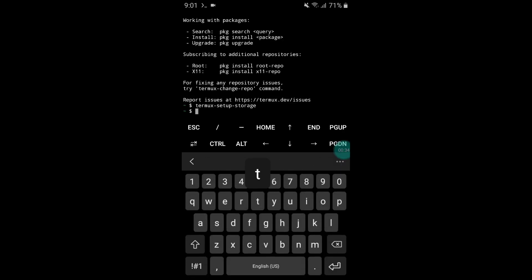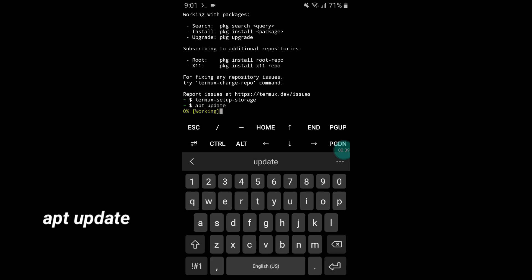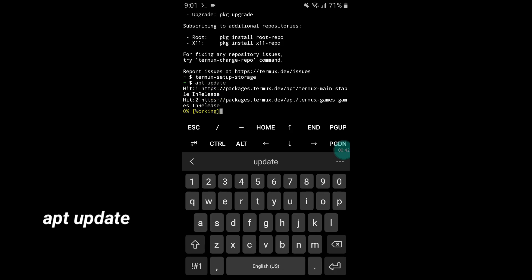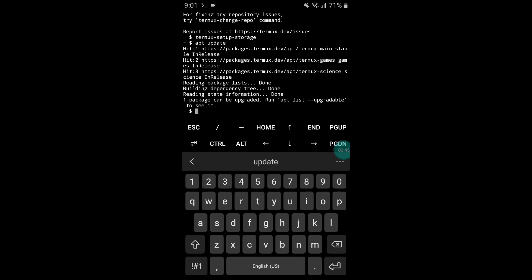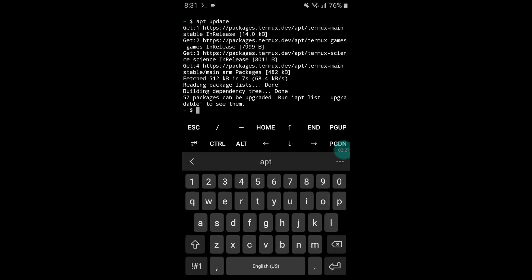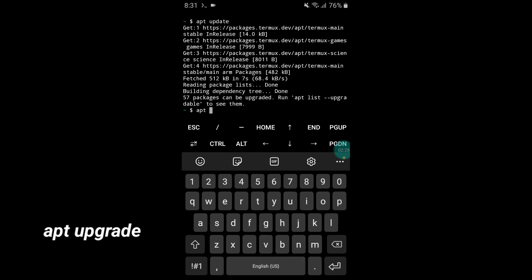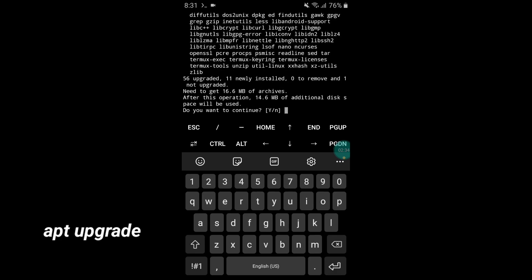Now type another command: apt update and hit the enter button. It will take a few seconds to execute. After this, add another command: apt upgrade and again hit enter.